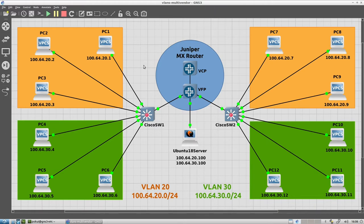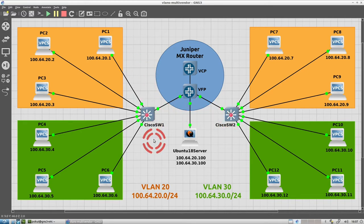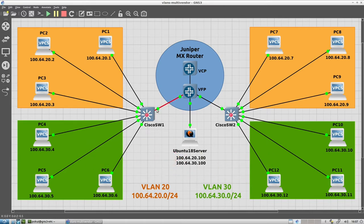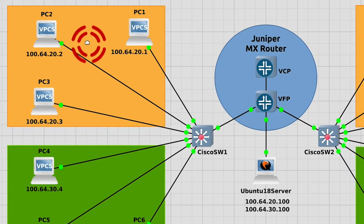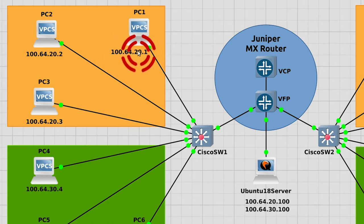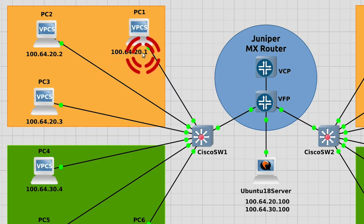In this lab we are going to look at how different vendors have different configuration syntax for VLANs. We shall look at Cisco, Juniper router — or you can think of it as a layer 3 switch — and a Linux server. Starting here with two Cisco switches SW1 and SW2, each switch has an orange and a green VLAN configured connected to it, these are configured as access ports. Orange is VLAN 20, green is VLAN 30. Each access node has its IP address listed beneath it, given by 100.64.<VLAN number>.<PC number>, so PC1 has that IP address for example.